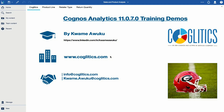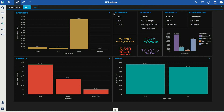Hello and welcome to another Cognos Analytics 11 demo. My name is Kwame Owuckoo and in this demo I'm going to show you the dashboarding capabilities of Cognos Analytics using some HR data that I created.